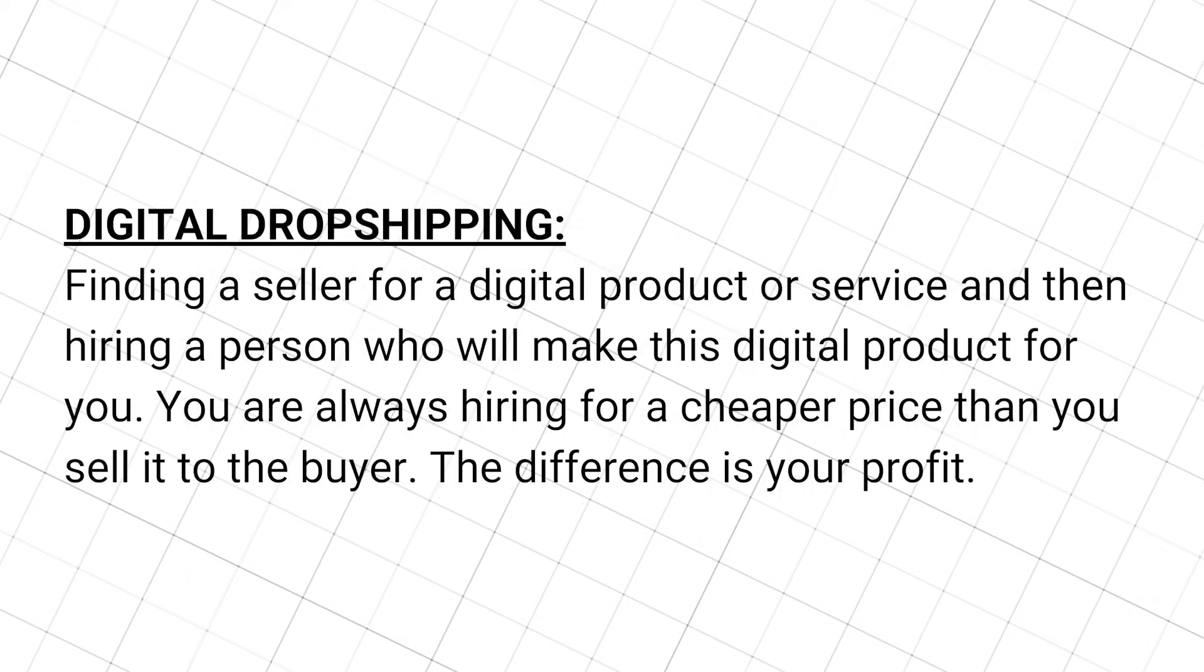On the other hand, digital dropshipping means that you find a seller for a digital product or service, and then you hire a person who will make this digital product for you. You are always hiring a designer or developer for a cheaper price than you sell it to the buyer. The difference is your profit.